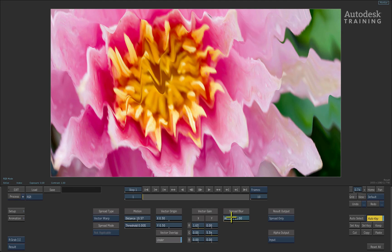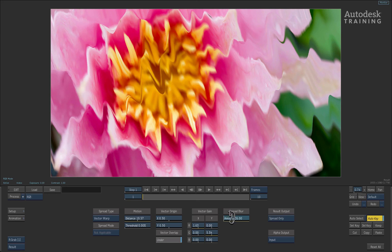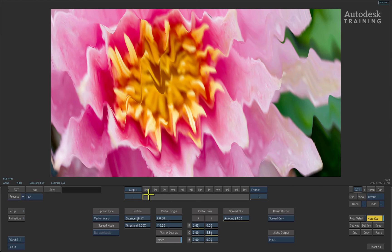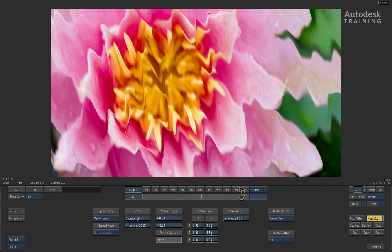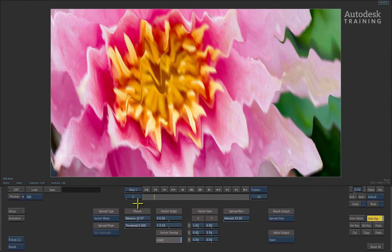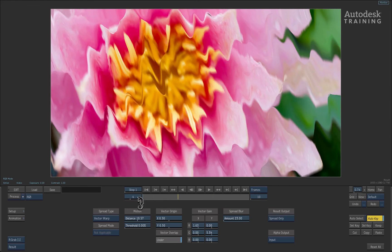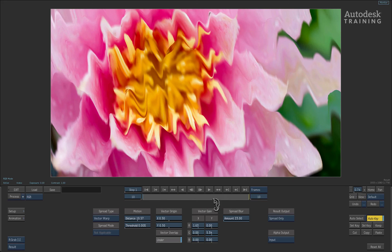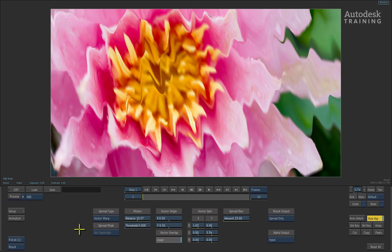Finally, the spread blur slider blurs the pixels along the direction of the spread. It is really clean and different to a regular Gaussian blur.